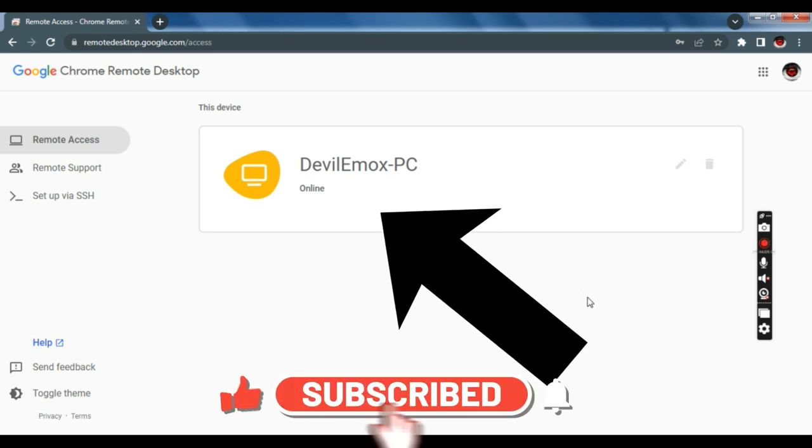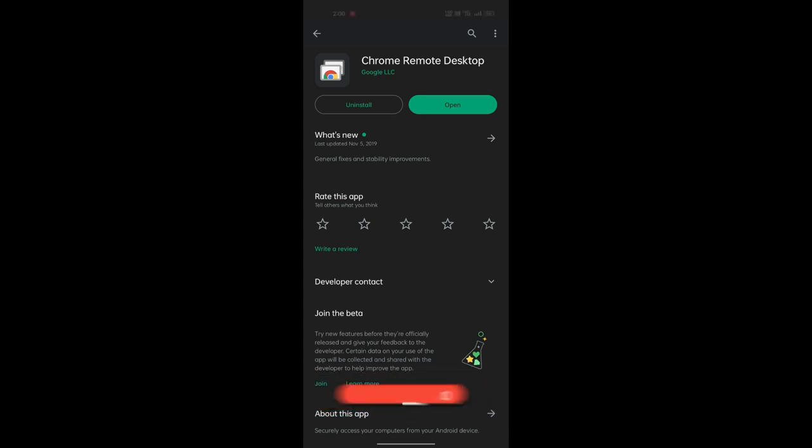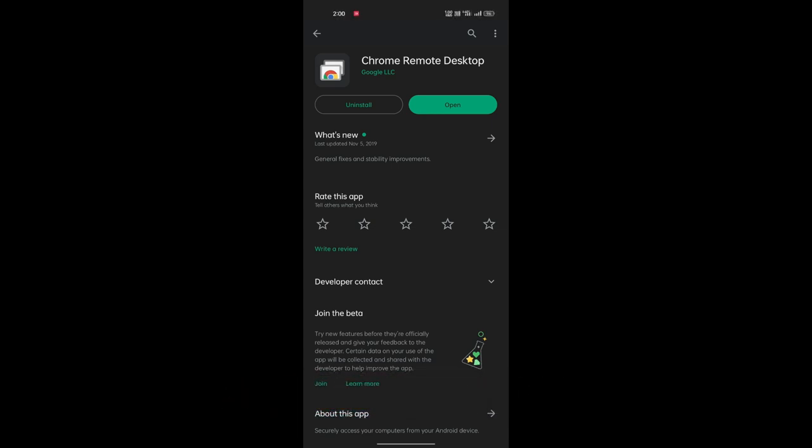Once you get the online status under your machine, switch over to your mobile phone and download the Android app from Play Store.